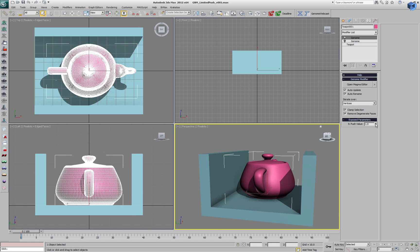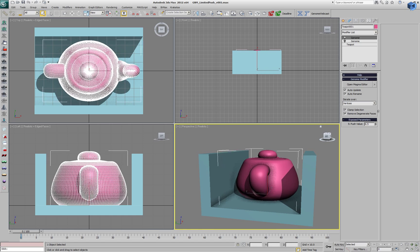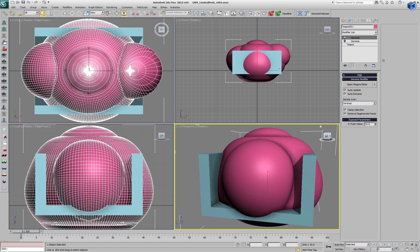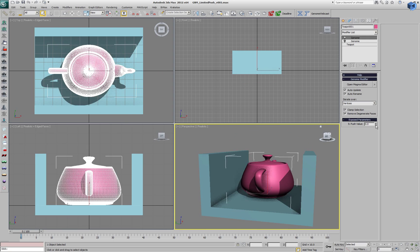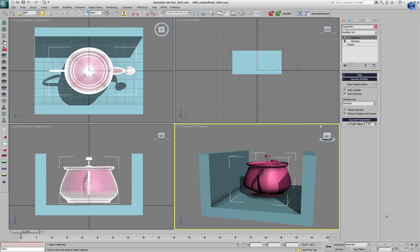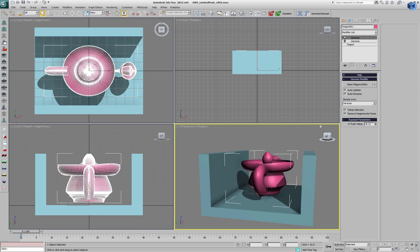If we change this spinner, we'll get exactly the same result as with the built-in 3ds Max modifier.